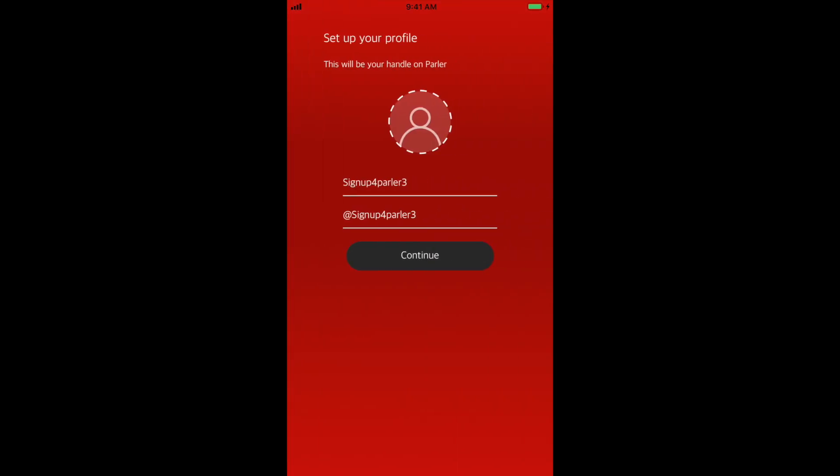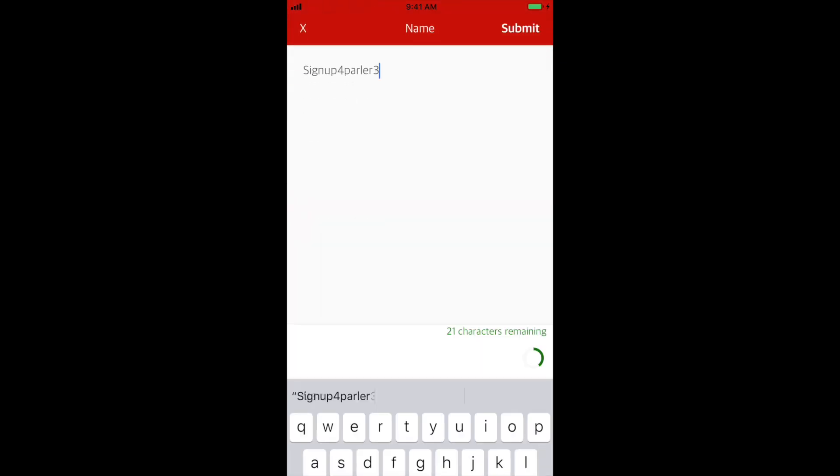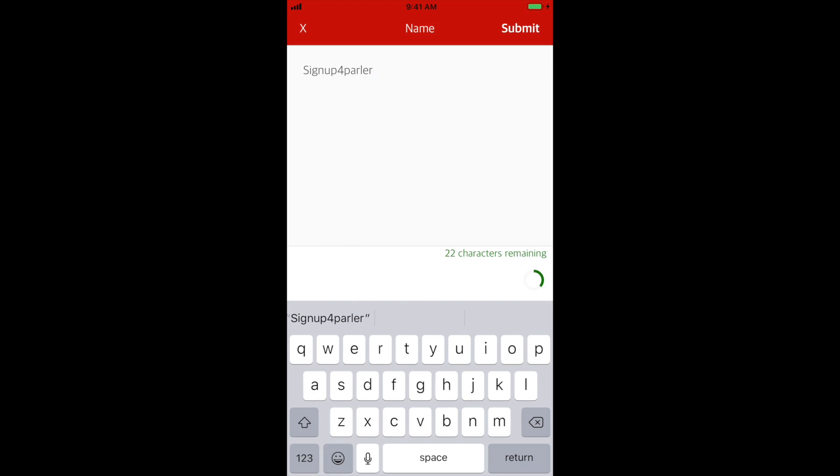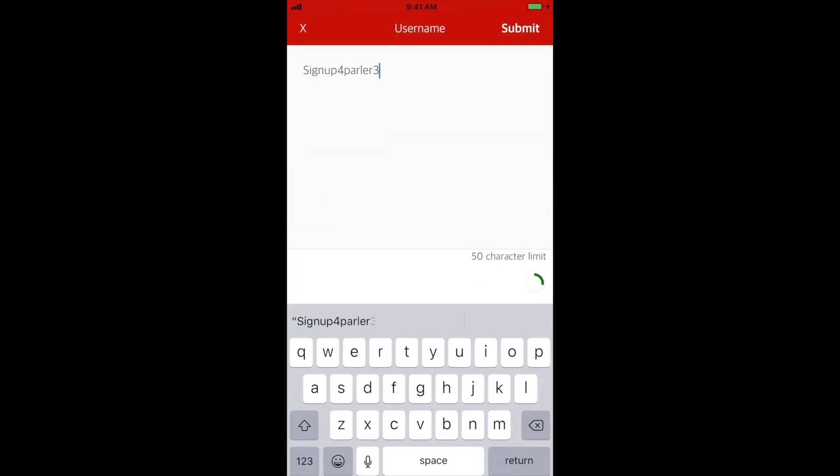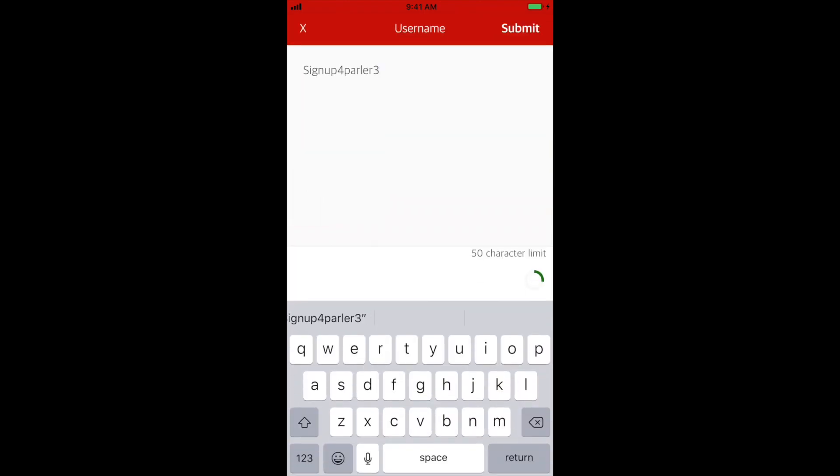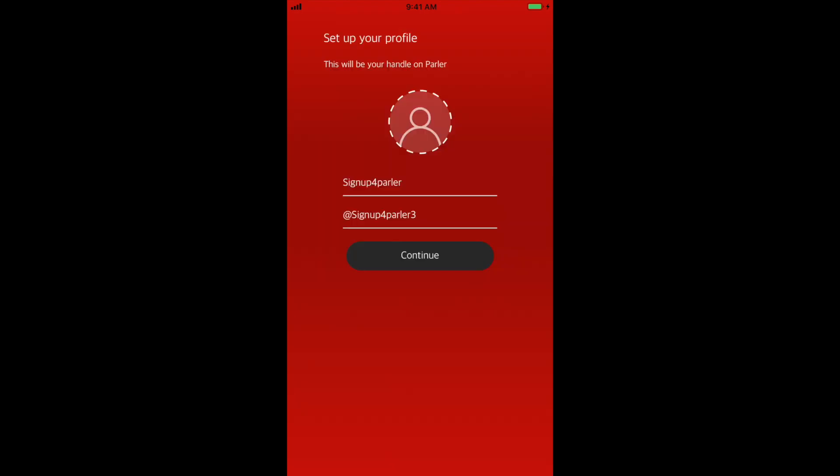Here, you can select your display name and username. Select the name you see in front of you if you wish to change it. These names are not permanent, so you can change them later on if you wish. From there, select continue.